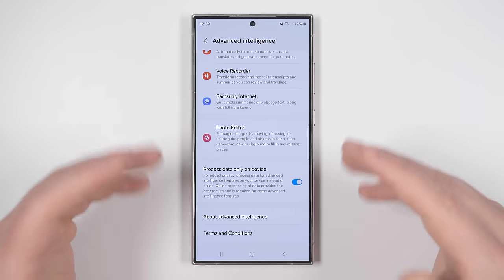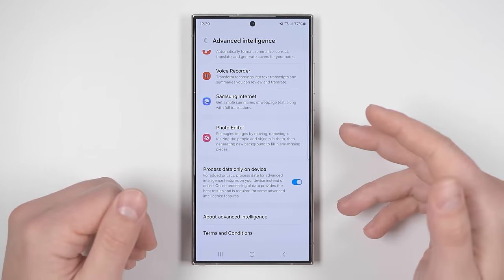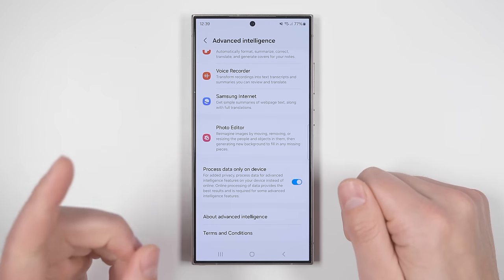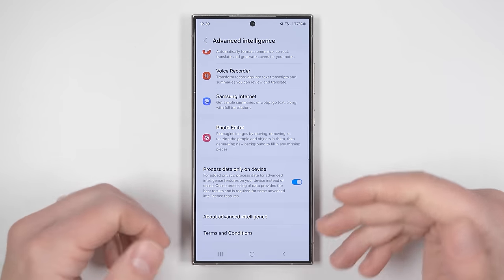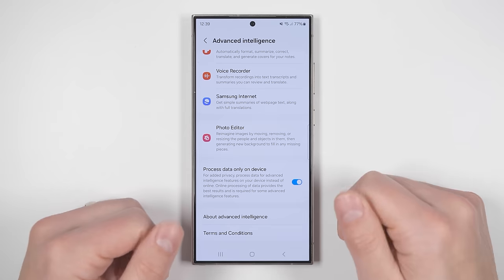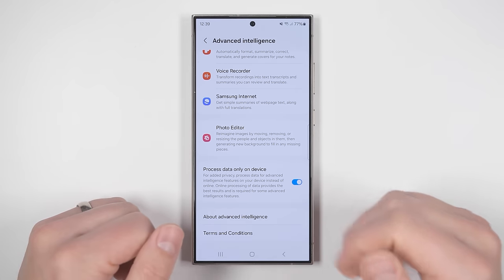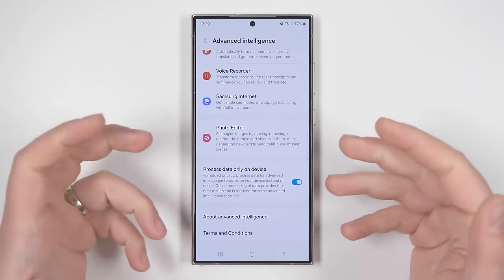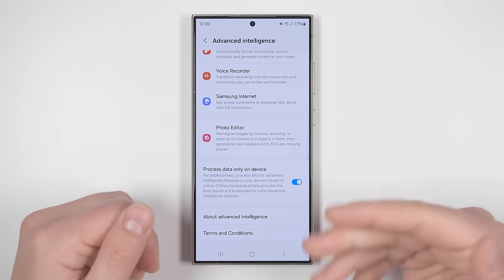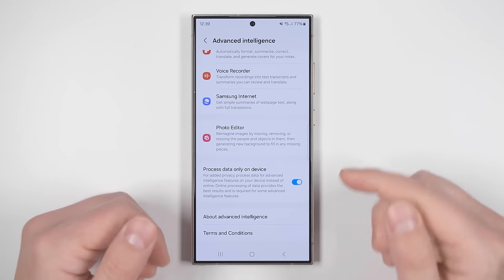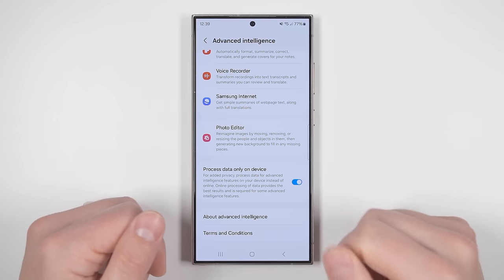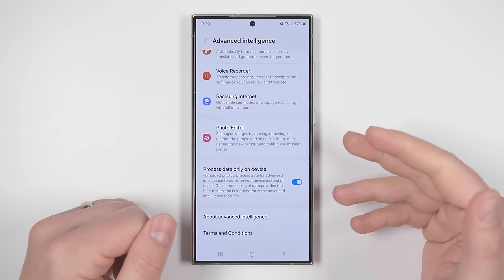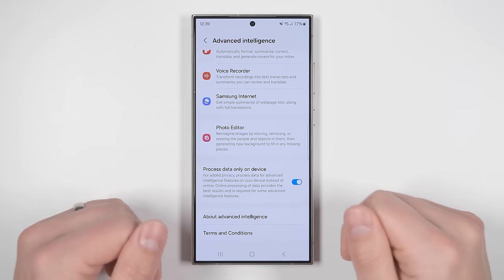If you want to see over 60 more incredibly useful features that you should enable on your S24, you can check out this video here. Or if you're all featured out for now, you can check out the best accessories for Samsung phones by clicking this video instead. Don't forget to subscribe and turn on notifications if you don't want to miss more deep dive S24 Ultra videos coming up real soon.